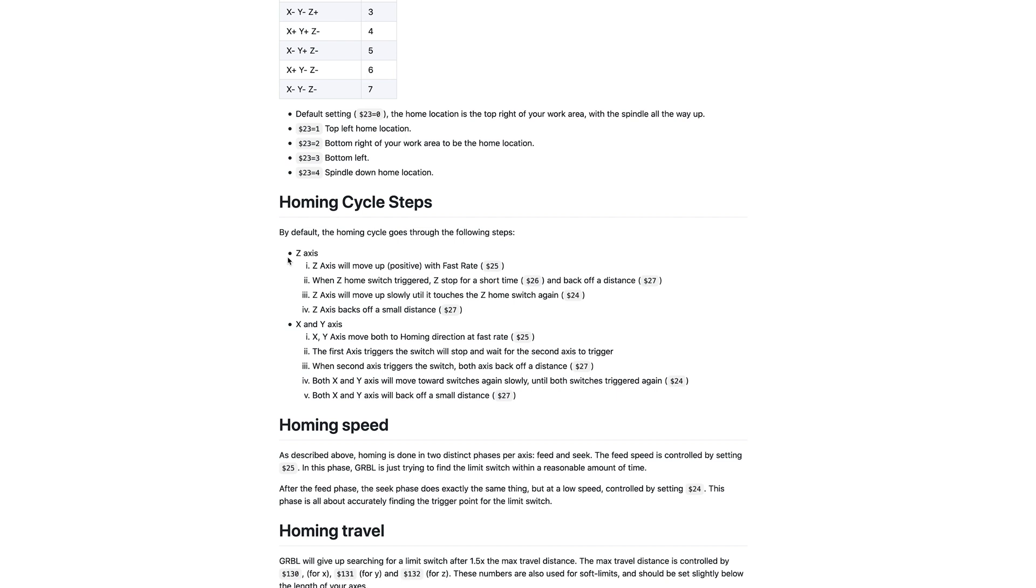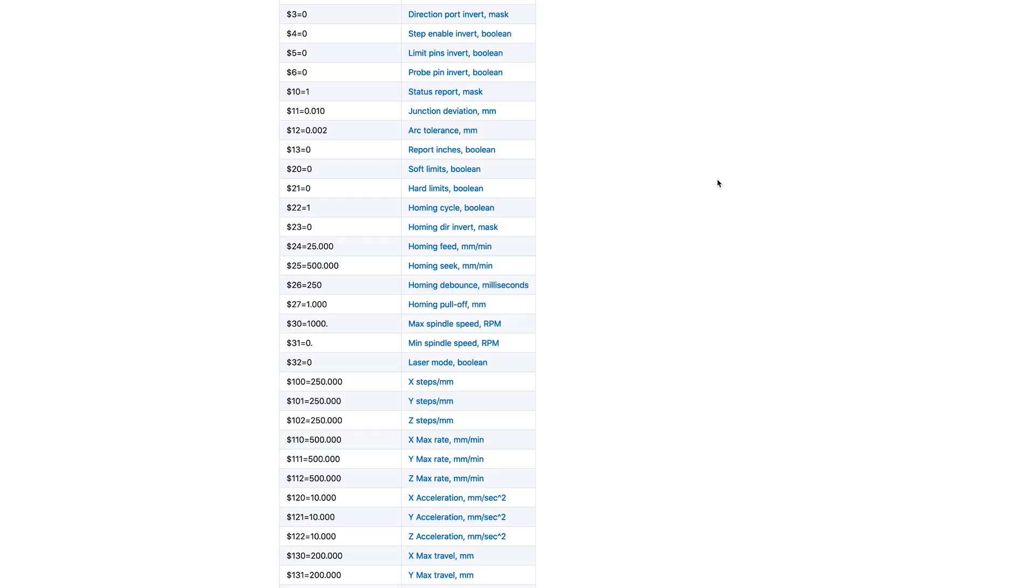Here is an actual written description of our homing cycle steps. And stuff like this is just really good for troubleshooting. It's very hard to troubleshoot something if you don't understand how it's actually supposed to work. So this walks you through the steps. Z axis will move up with a fast rate using parameter 25, and it goes through everything that it uses for that. So definitely get on this website, check this stuff out. There's a whole lot to learn on here.